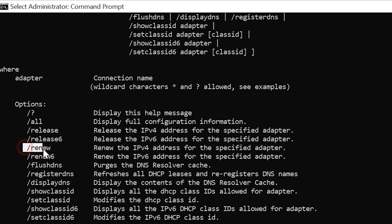ipconfig forward slash renew is typically performed after you used ipconfig forward slash release. It requests a new IP address from the DHCP server. Once you release it, you then have to renew it so you can request a new IP address from the DHCP server for the specified adapter that you released.